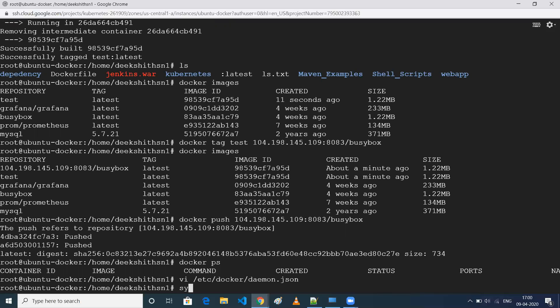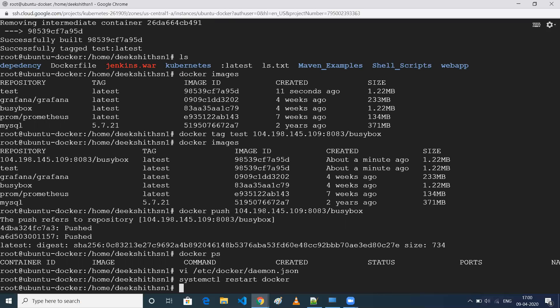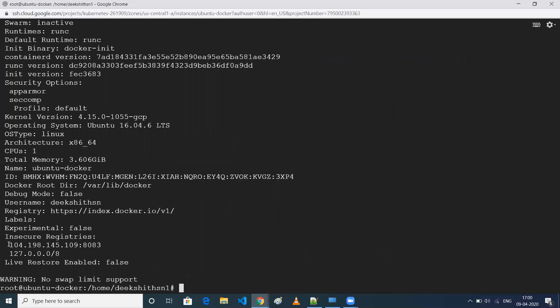Once you save the file, restart Docker using 'systemctl restart docker'. This will load the configuration changes. To confirm the insecure registry is configured, run 'docker info' — you'll be able to see under Insecure Registries that our private registry has been registered.